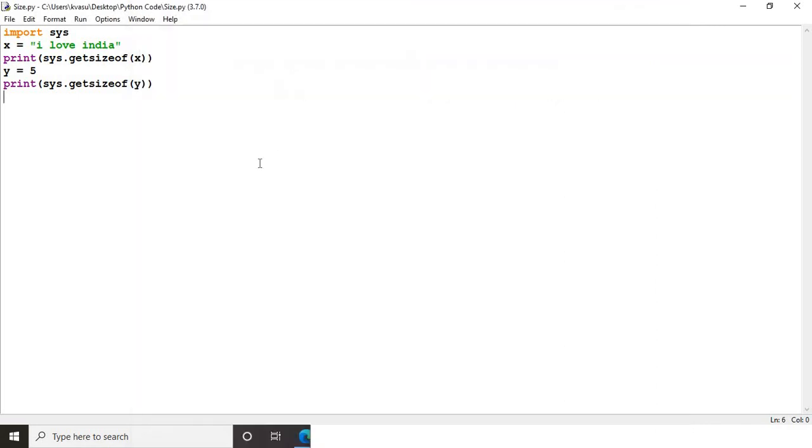So if you want to find out the size of an object, you can go ahead and do that in Python with ease, and I hope this session helps you in doing that.